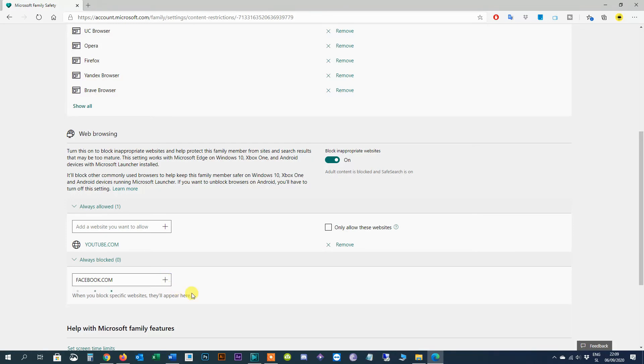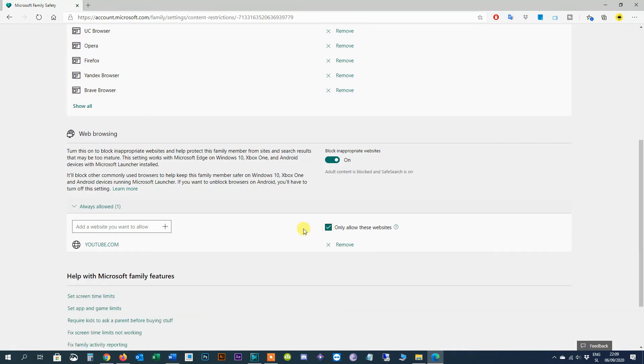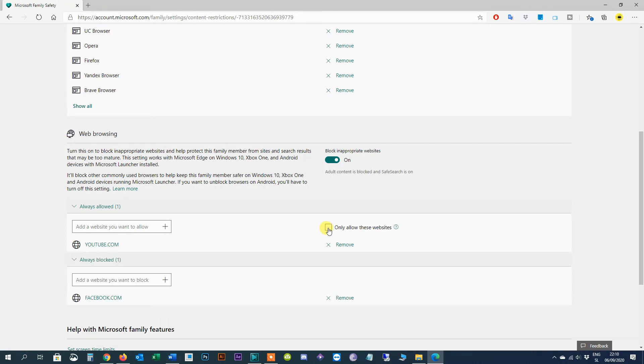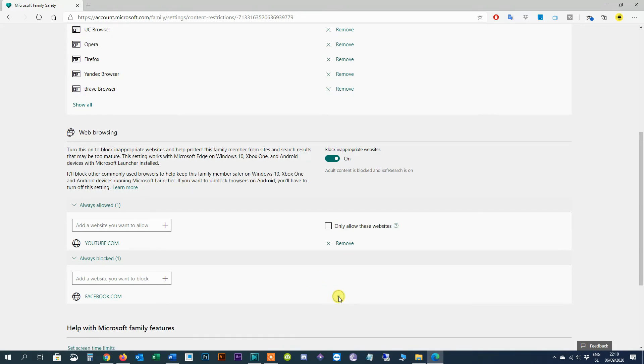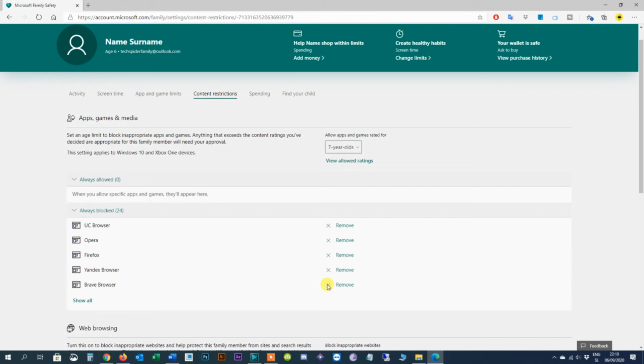It's also possible to check the only allow these websites option to explicitly set this list as the only websites a child can load in the web browser while blocking everything else. It's worth noting that if you want to use web filtering, inappropriate searches will be more effective using Microsoft Edge and Bing as the default search engine. If you want to restrict your child from using another search engine which may not have safe search enabled, it's a good idea to add those sites to the block list including google.com, yahoo.com, and others. Also because this feature only works with Microsoft Edge, enabling web browsing will block other browsers such as Chrome or Firefox to help to keep your kids safer when surfing the internet. However if you want to allow the use of another browser you can unblock them from the apps, games, and media section under always blocked.